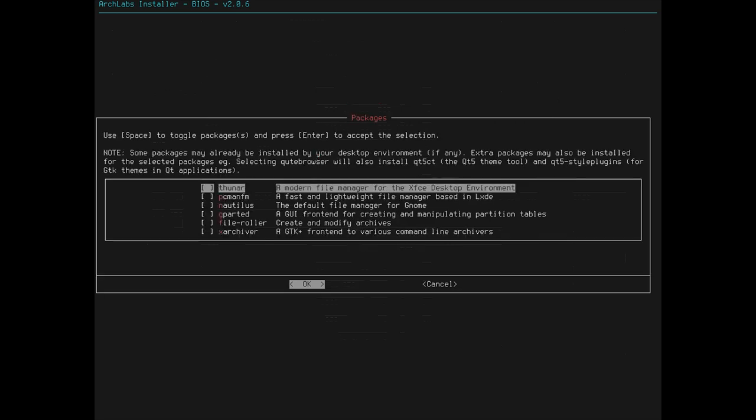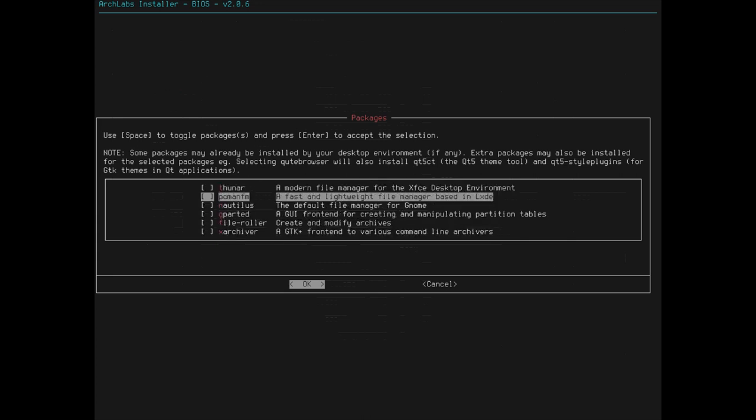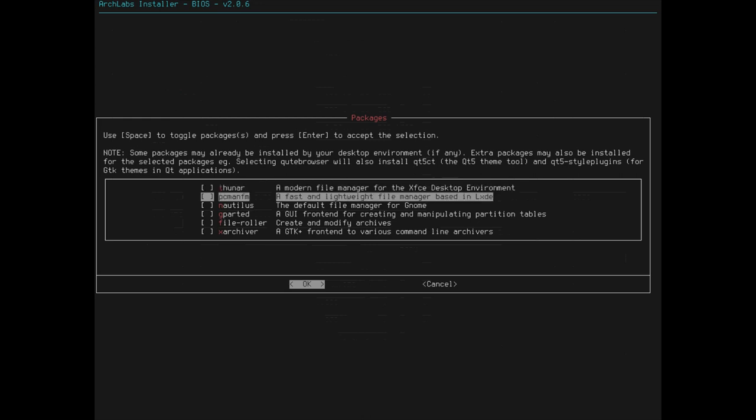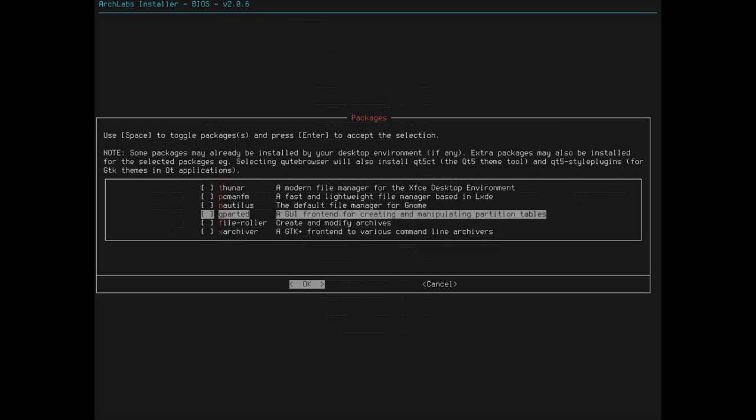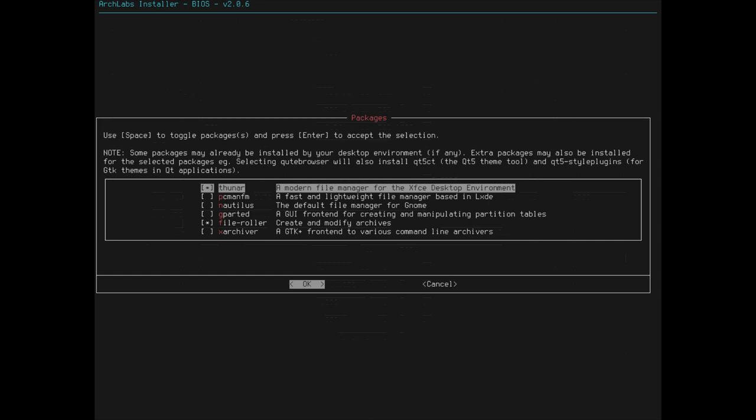File Managers, Thunar is my jam. I like that you can mix and match and you can get all the different ones you want. Yeah, PC Man FM is a lightweight one. Nautilus, that's the GNOME one. And it looks like the rest of these are, so, let's get File Roller just in case. Thunar is the default XFCE for the most part. So, that's what I'm going to throw on here. It's a good one.